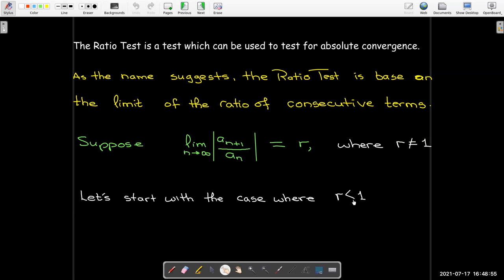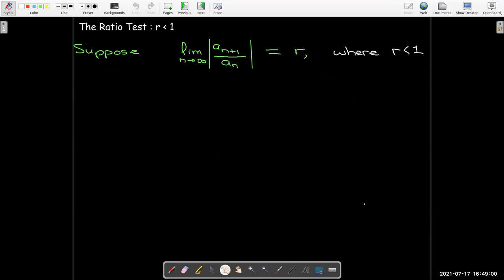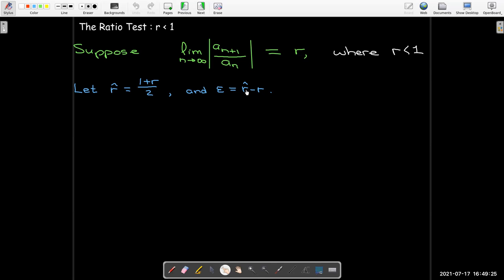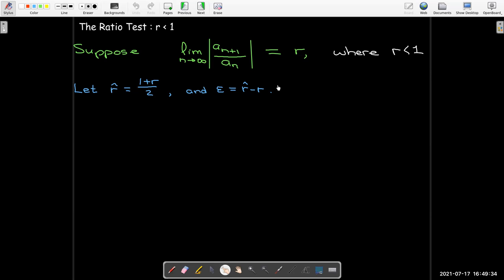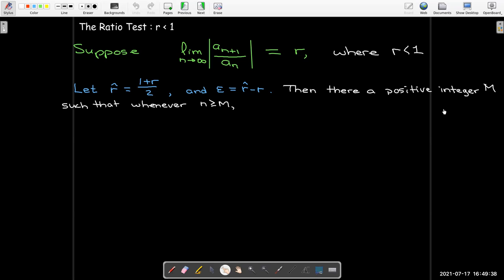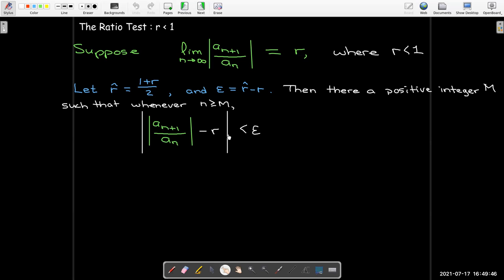Let's start with the case where r is less than 1. I'm going to take a value between r and 1 — a number halfway between r and 1 — and call it r-hat. I'll let epsilon be the difference between r-hat and r, so epsilon is positive. From the definition of the limit, there exists a positive integer m such that whenever n is greater than or equal to m, the difference between our sequence term and the limit value is less than epsilon.